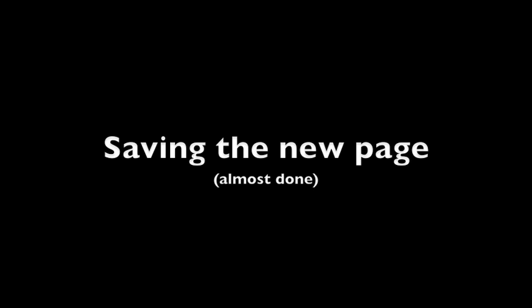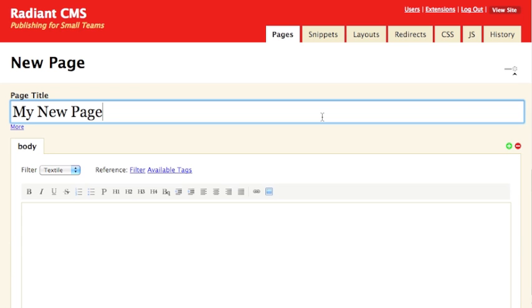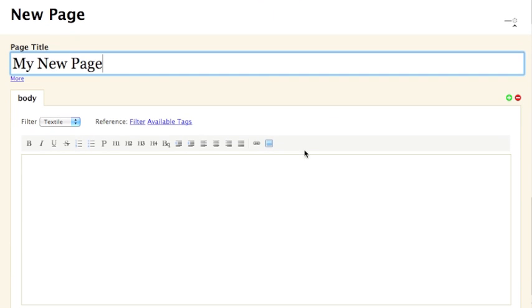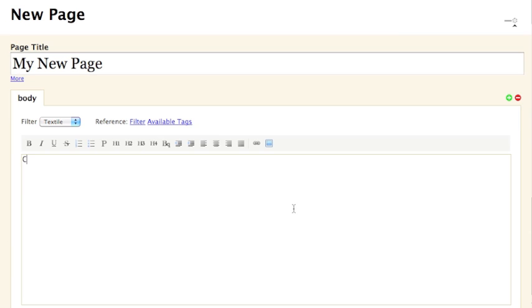We'll discuss how to create and edit actual content for a new page in a subsequent lesson. For now, it's sufficient to say that content is placed in the section of the page labeled with a tab called Body.